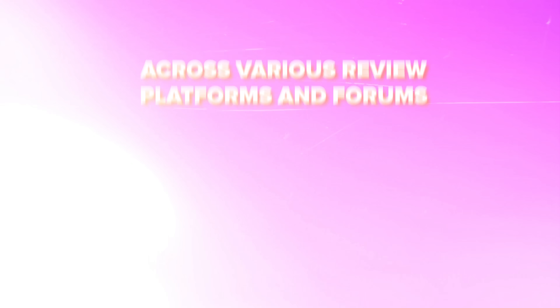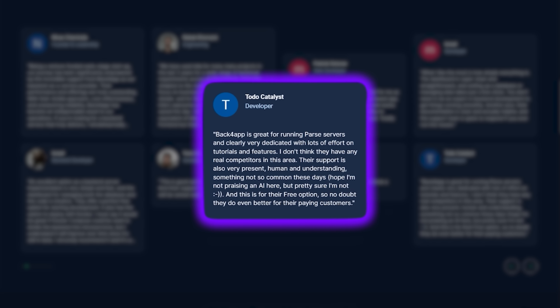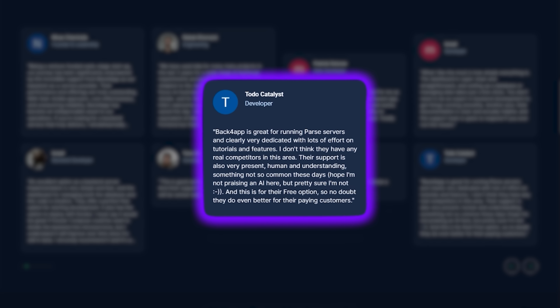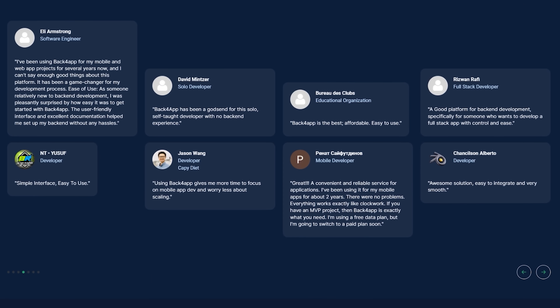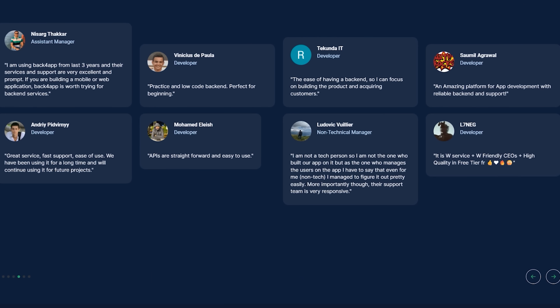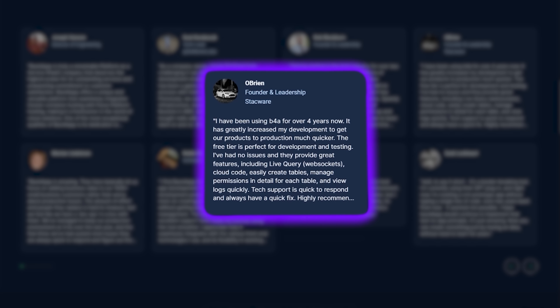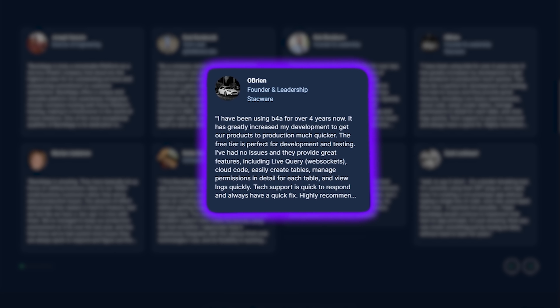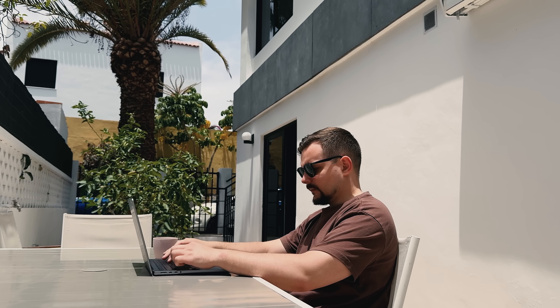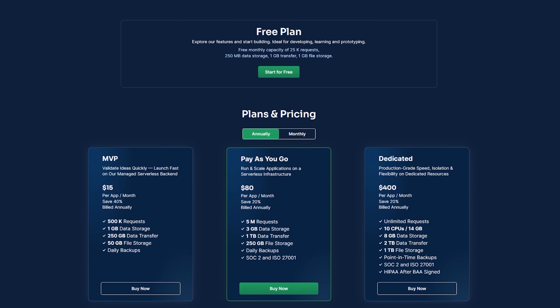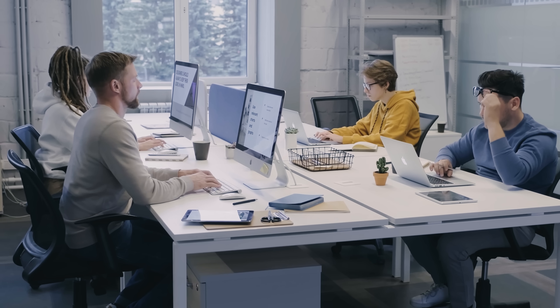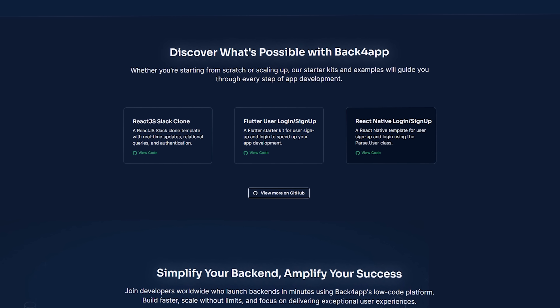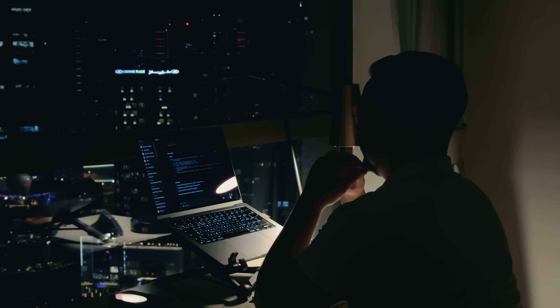Let me share what developers are actually saying about Back4App across various review platforms and forums. Many developers appreciate the Parse server foundation, which makes migration straightforward for existing Parse applications. However, some teams report that moving from completely different backends can require more planning. The real-time features get frequent mentions in reviews — live query works well for most use cases, though some developers note performance considerations with very high-frequency updates. Solo developers and small teams often highlight the value proposition. The free tier works well for testing, though production applications typically need paid plans fairly quickly. Everything is straightforward and developer-friendly — the platform is designed to get you started quickly, without waiting for sales calls.